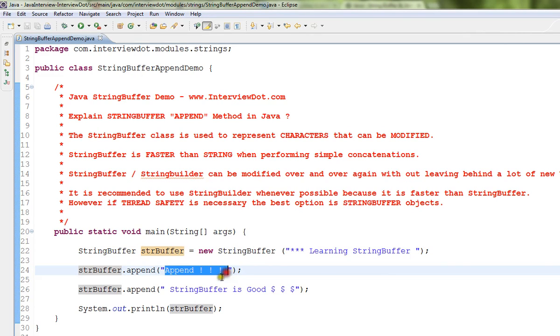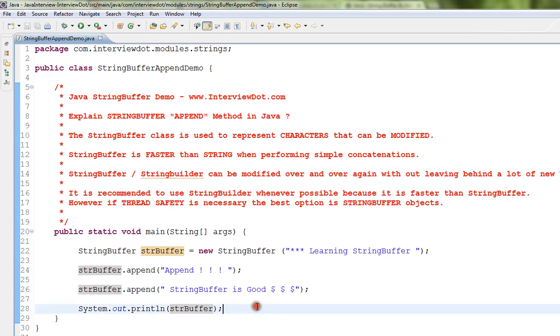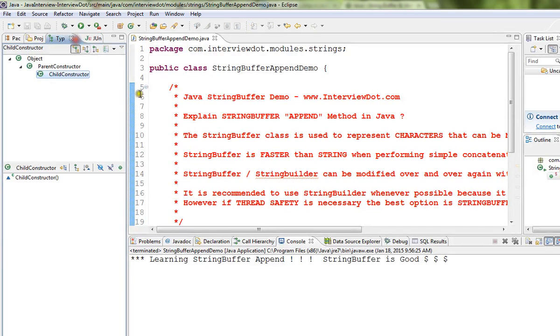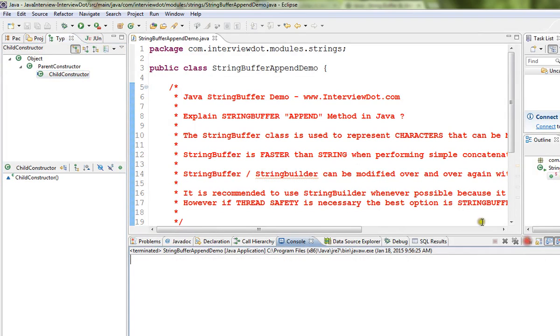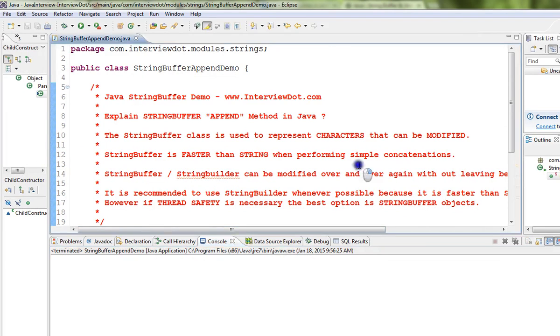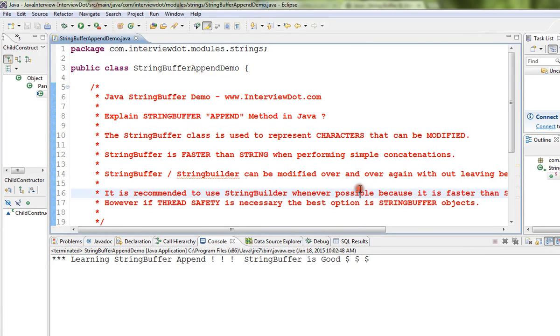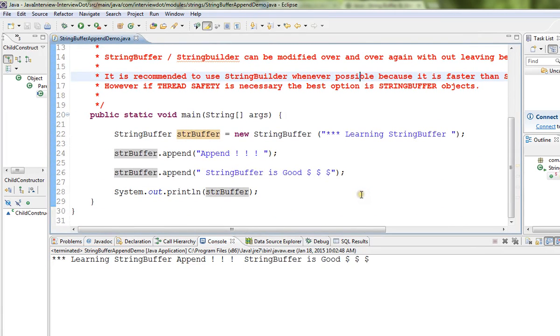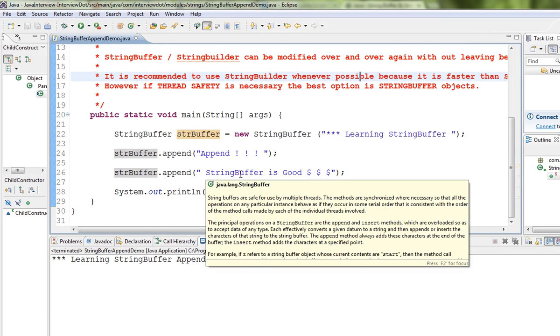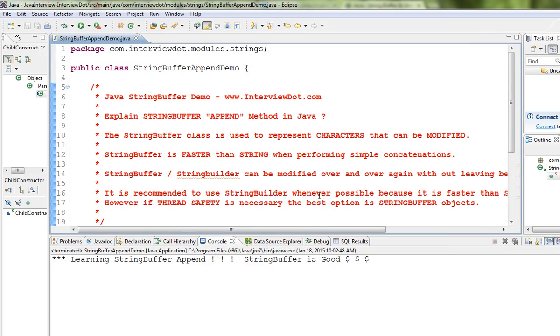We can append multiple strings using StringBuffer. There is no harm in it, but when compared to StringBuilder, StringBuffer is a little bit less faster. I'm going to run this program. So it has appended these three different strings. Hope this video is useful, thank you.